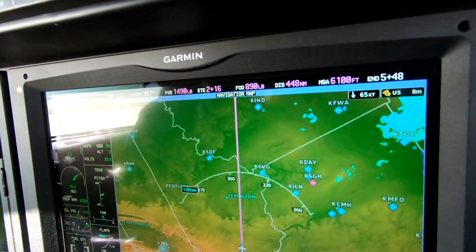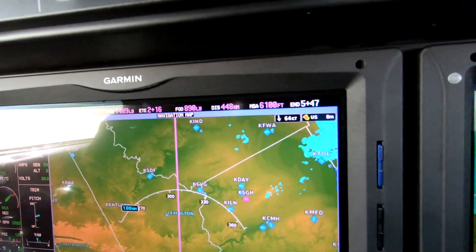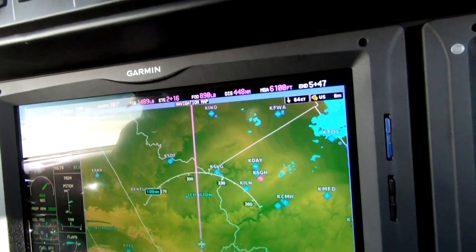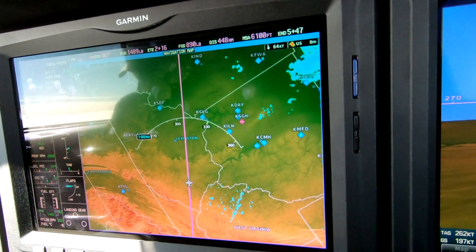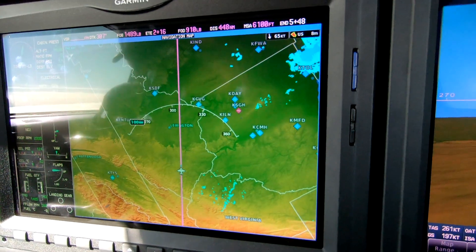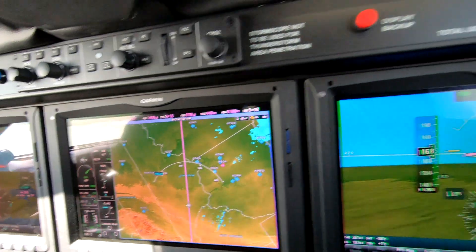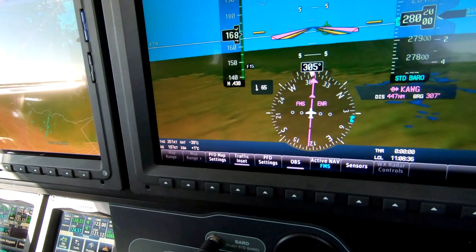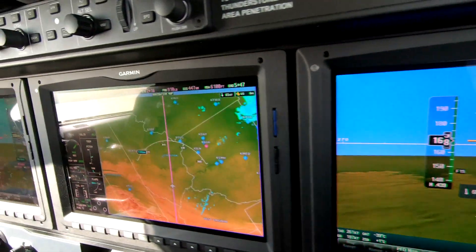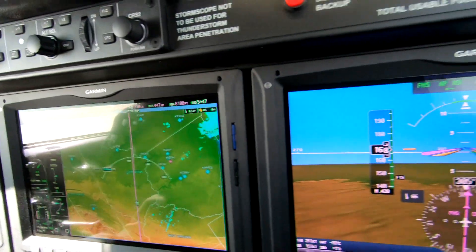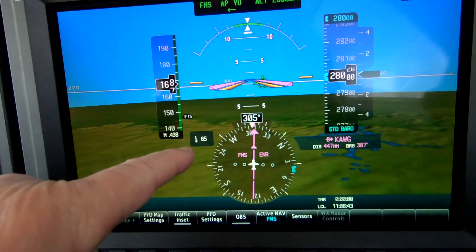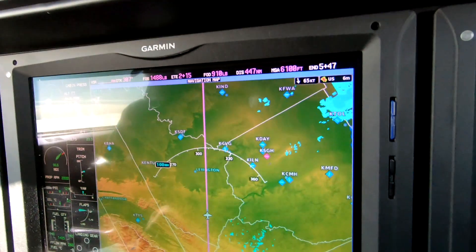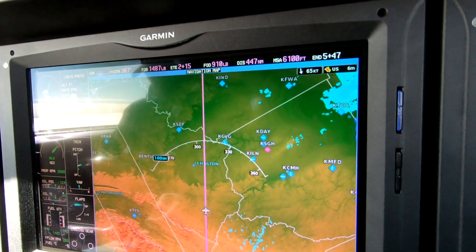We've reassigned these marquee data fields to what we want, and of course they are configurable in the GTC. Once we have the fuel on board entered, we can then observe true airspeed, ground speed, outside air temperature and ISA, and that then computes a winds aloft number for us.